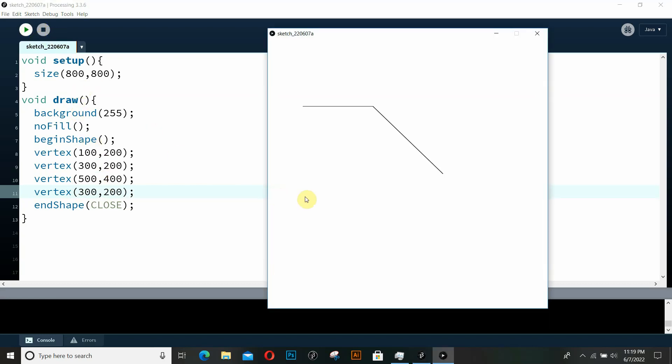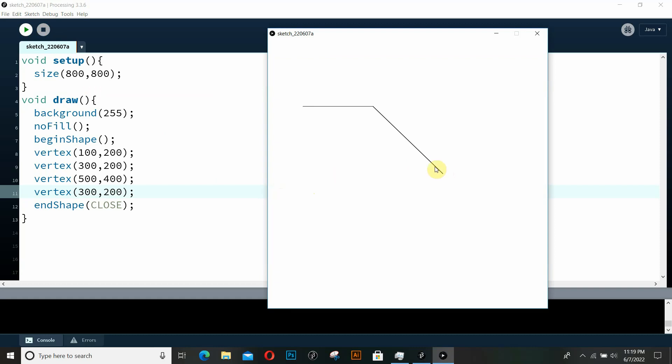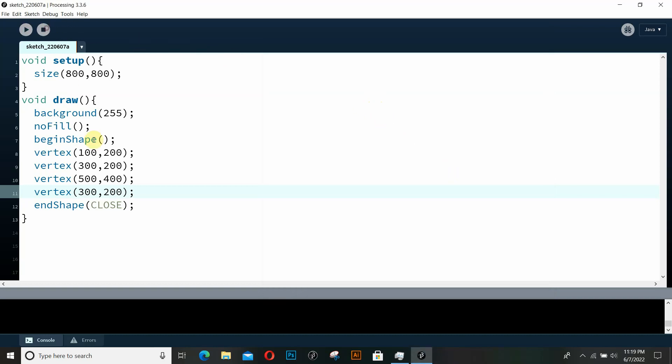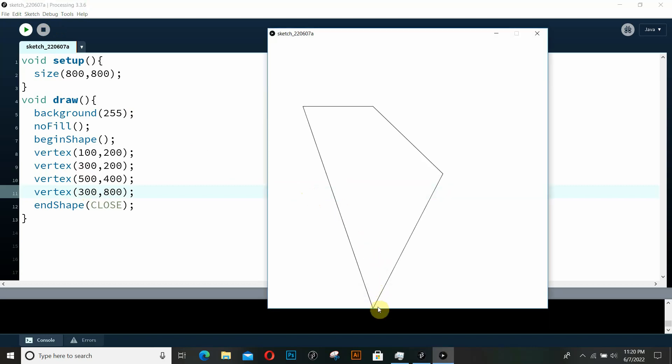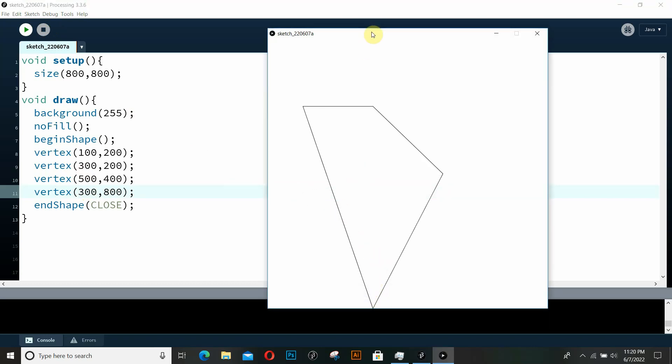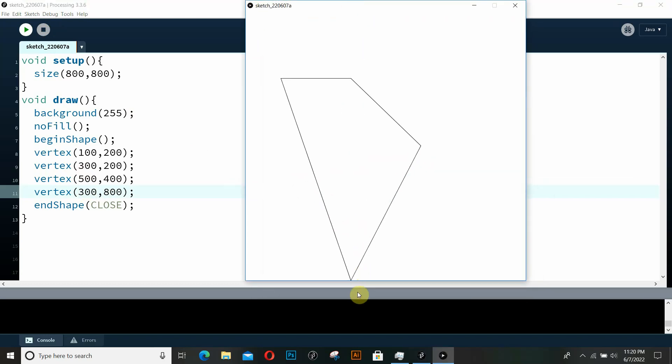So if I give it a run, you can see the line is a little thick. So maybe I accidentally gave it a point somewhere right here. Let me try another point. Let me give it 300 and let's give it another point, something like 800. And if I run it again, you can see there's 300 comma 800 right here. And here we have a closed shape.